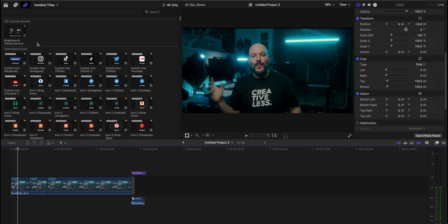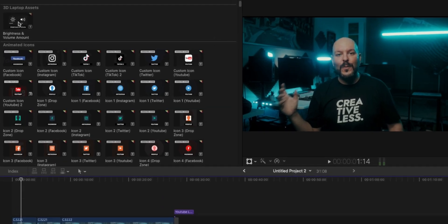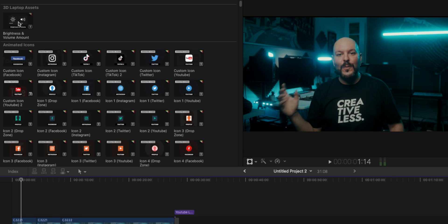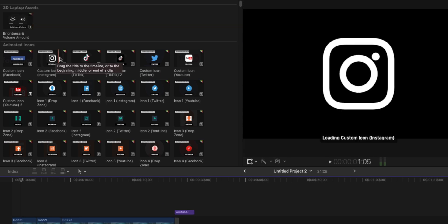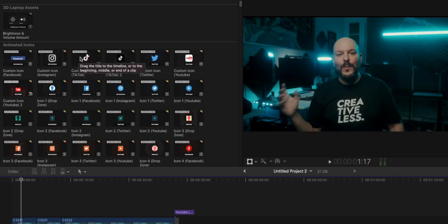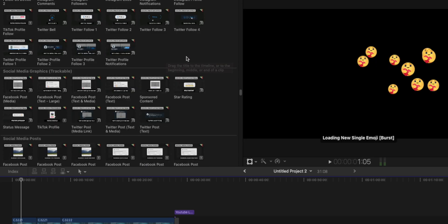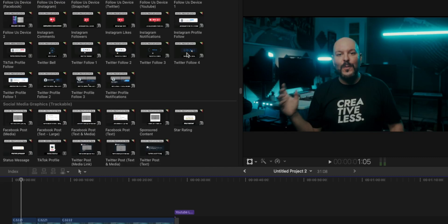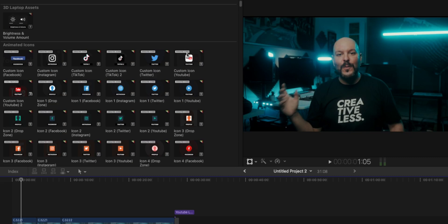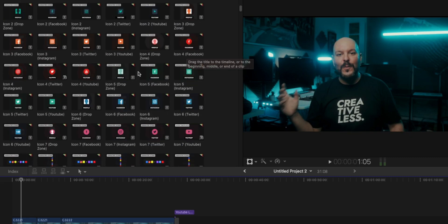As we start we can see that we have a lot of different elements like the brightness and volume change for your screen. You can have all the social media icons like Instagram, TikTok, Twitter, YouTube — as you can see, a lot of things that we normally see in social mega packs.